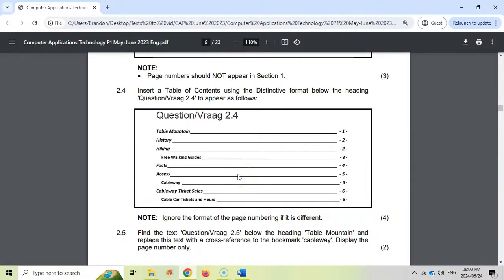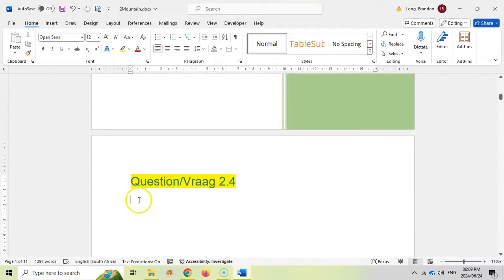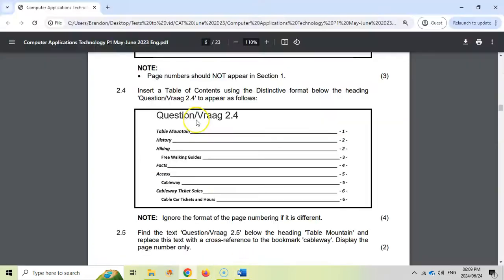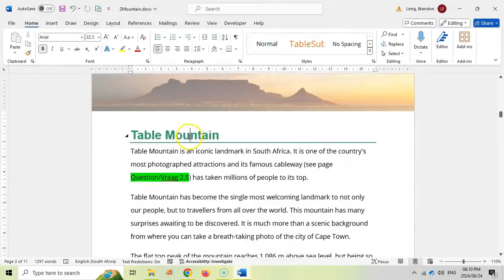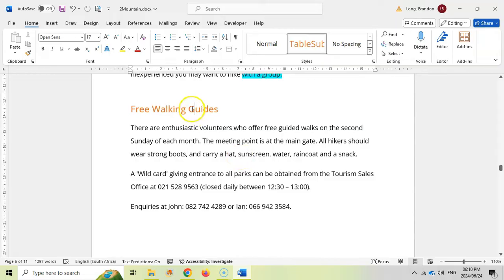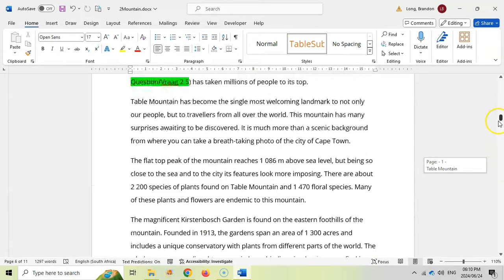2.4: Insert a table of contents using the distinctive format below the heading question 2.4. Let's first go find 2.4 and click there. We want a distinctive table of contents with solid leader lines and only two levels shown. We must make sure our headings are correct - table mountain should be heading one, and free walking guides needs to be included too. Clicking on free walking guides, we can see it has the style Table Sub, which will be our second level.